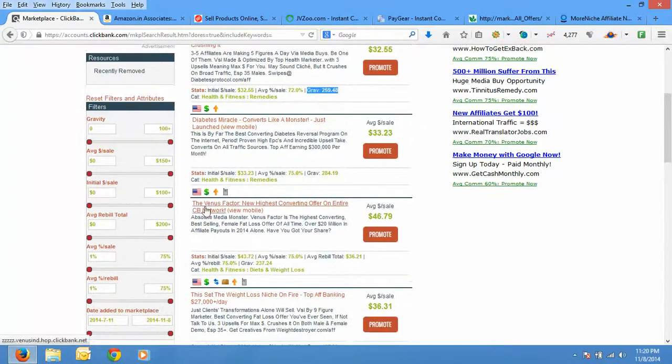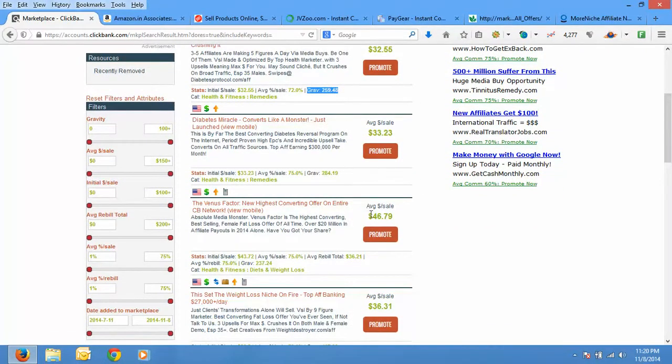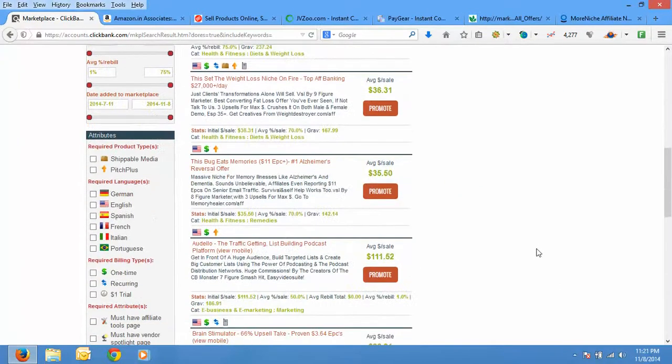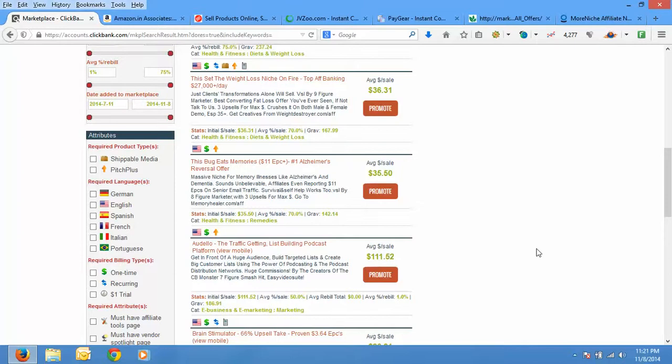Similarly there is Venus Factor which is weight loss for women. It pays $46.79, also it has got a nice gravity of 237. So what you need to choose is a product with a gravity of say 50 to 80 or even 100, that's okay. So let's say choose products with gravity between 30 and 100, that will be nice.